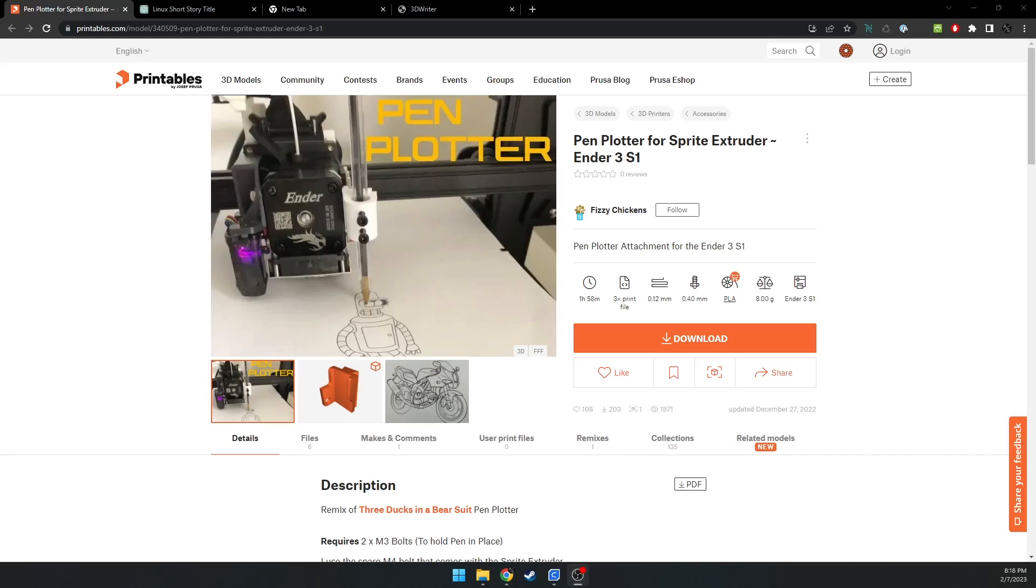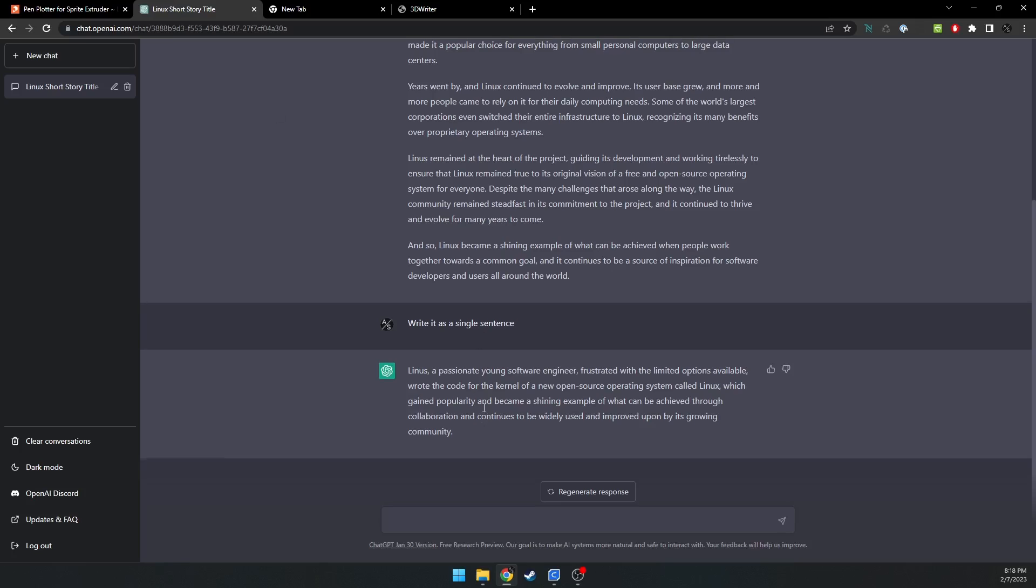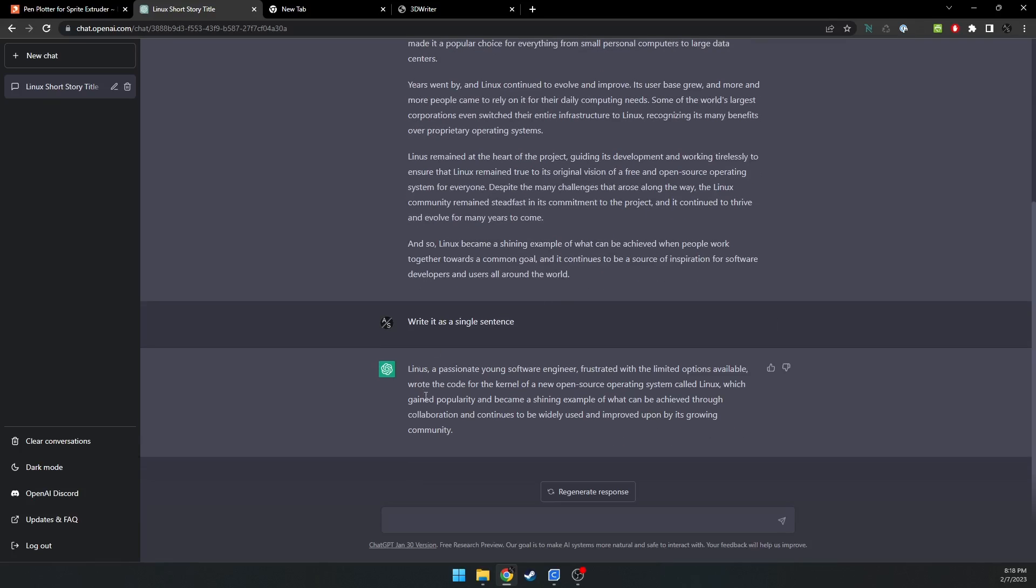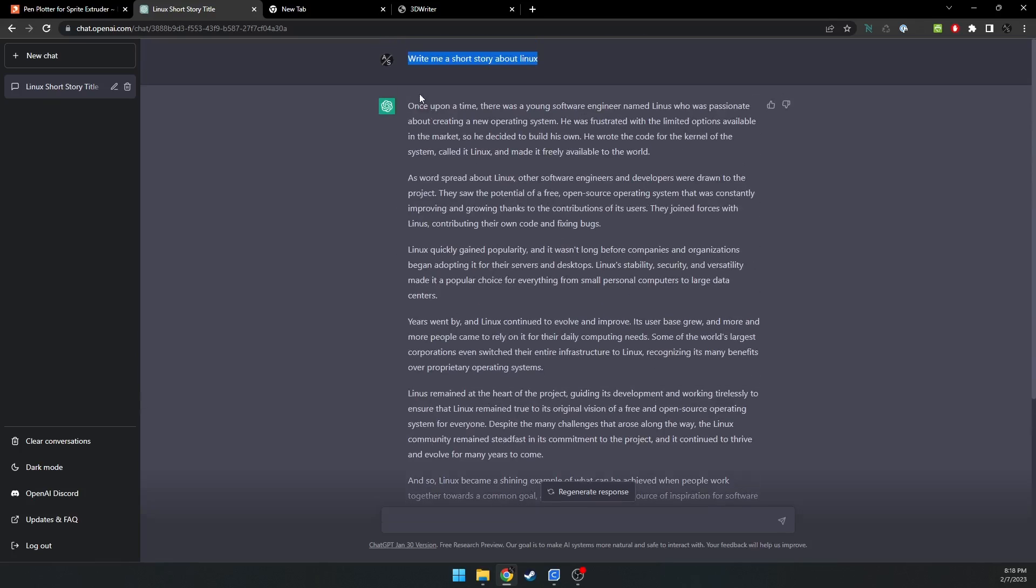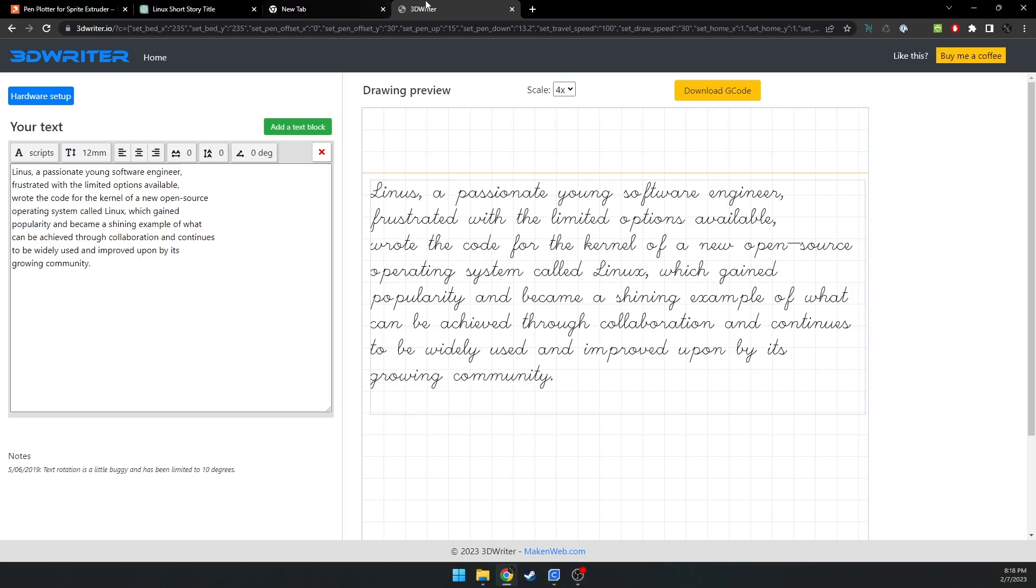Now, we're going to be using ChatGPT, which I had write me a little short story about Linux, and then it wrote a giant story about Linux, and I had it shorten it for this tutorial. And then we're using a tool called 3DWriter.io that will take text and then turn that text into G-code.